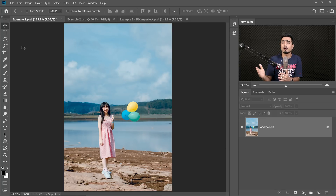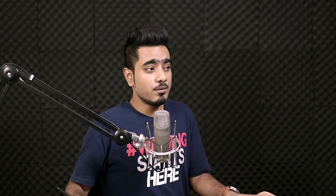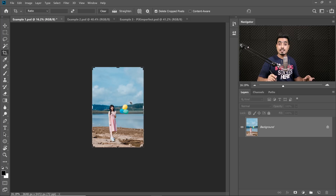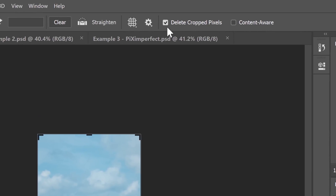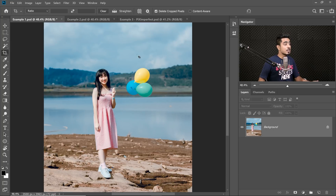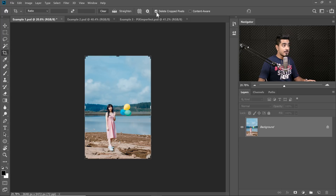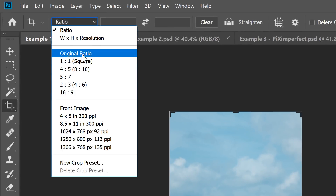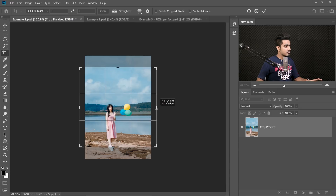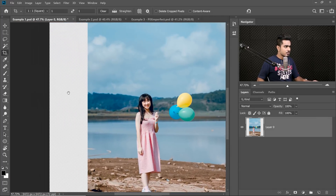Here we are in Photoshop. If you want to download this photo and follow along, check the links in the description. For the first example, let's say you want to post it to Instagram and make it square without cropping. Press C for the crop tool. This is important — make sure you uncheck 'Delete Cropped Pixels.' If you keep it checked and crop, it will delete those areas permanently. So uncheck that forever. Select the ratio to square, hold Alt or Option, and extend it, then hit Enter.